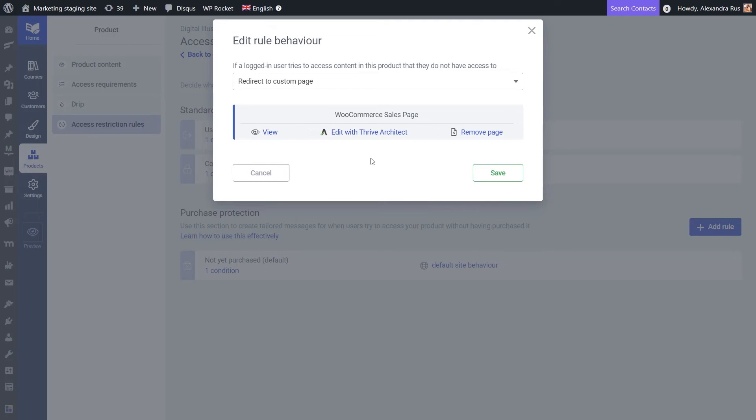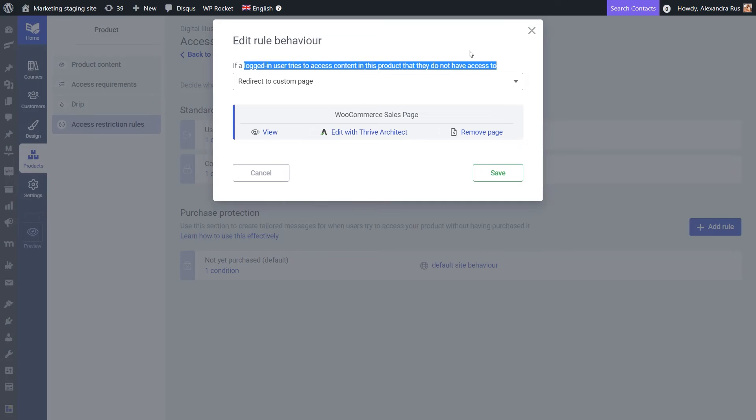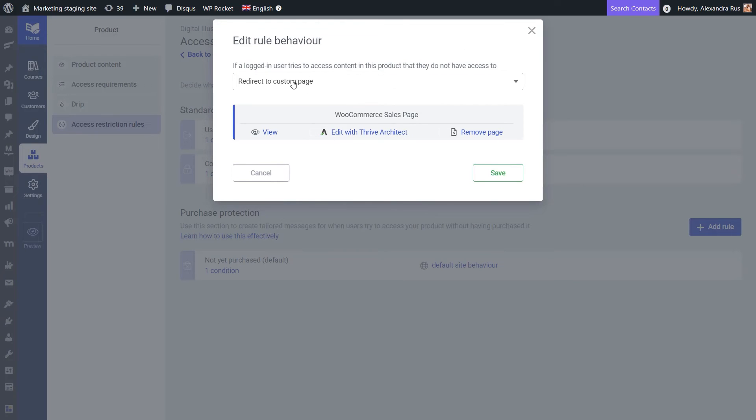So just as it's already mentioned here, if a logged in user tries to access the course content in this product, but they do not have access to it, they will be redirected to this custom page on which I've added my buy button.